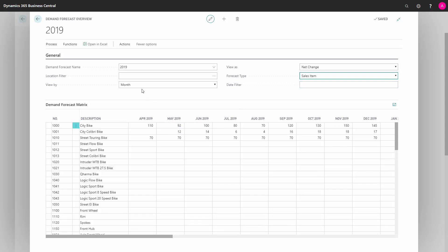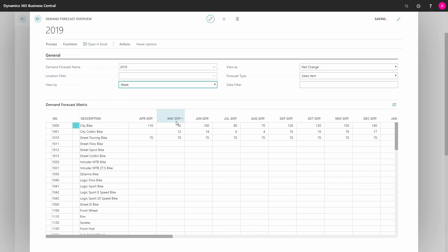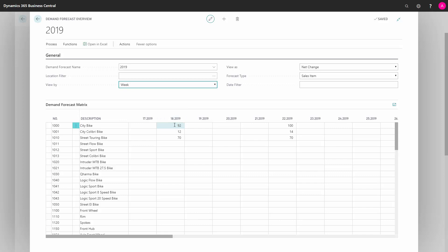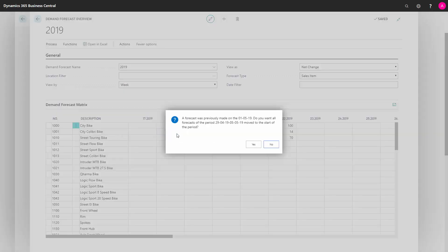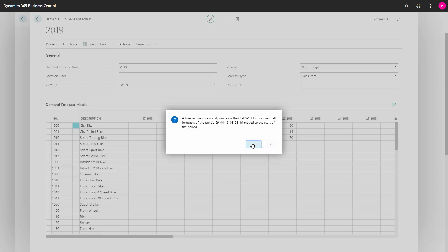Now if I want to view by another period, maybe by week, I can see that the forecast is actually on week 18. But maybe the first date of week 18, Monday in week 18, is not on the 1st of May. If I'm changing my forecast here, for instance to 100 pieces, it tells me that we have some conflict of the forecast entries, so just move it to the start of the period. Because if you don't do this, you will have some problems.